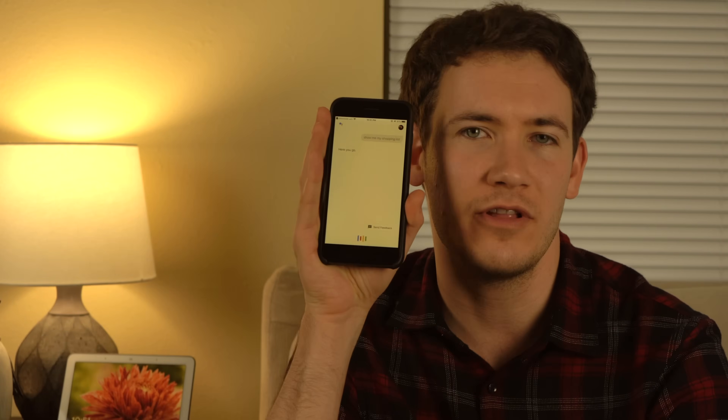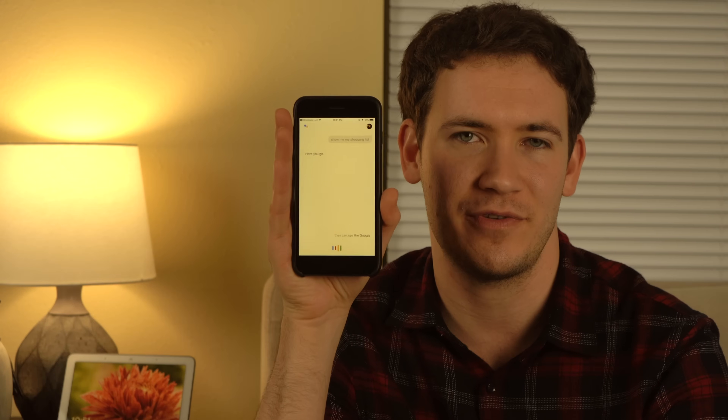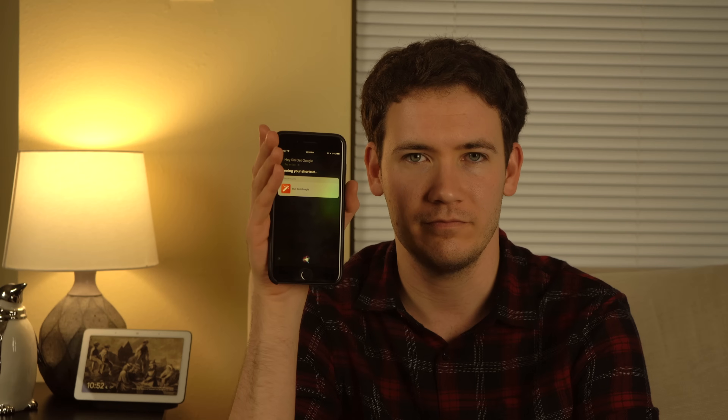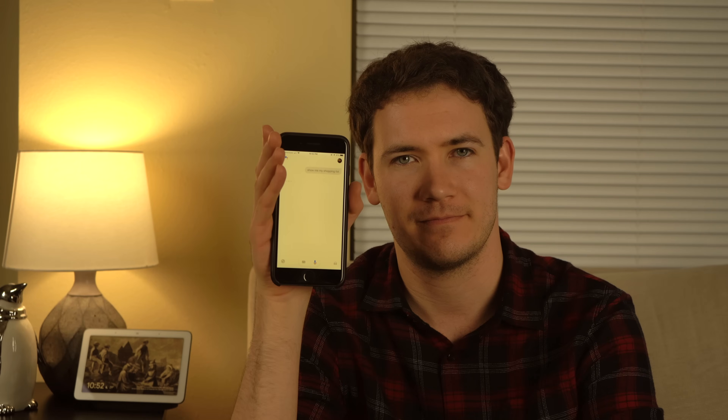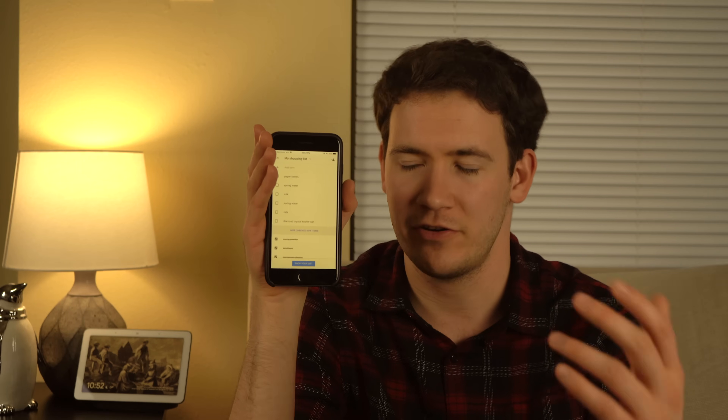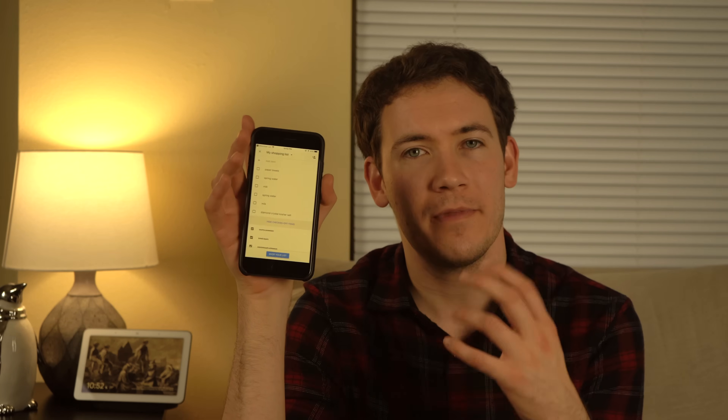And there you can see the Google Assistant is now running hands-free on an iPhone. So what can you do with this? There's a lot you can do. Let's say you're shopping in a grocery store — you've got your hands full and you just need to see your shopping list. All you have to do is say 'Hey Siri, Get Google,' then 'Show me my shopping list.' And there's your shopping list. There are some pretty useful things you can do in your car or when you're out and about shopping.